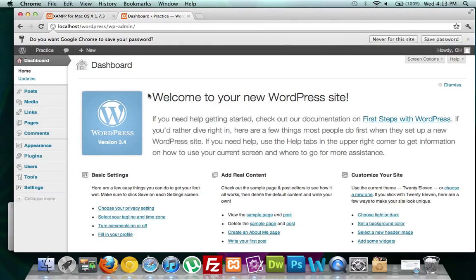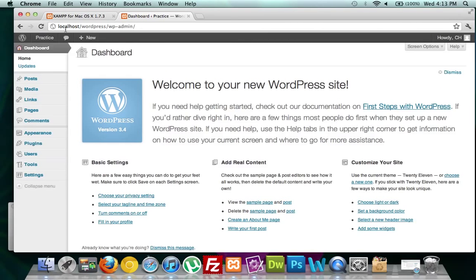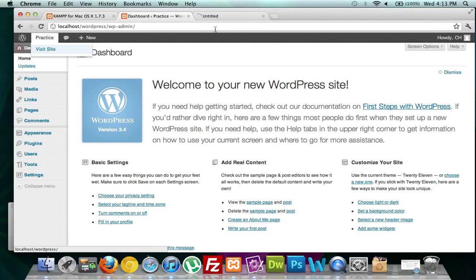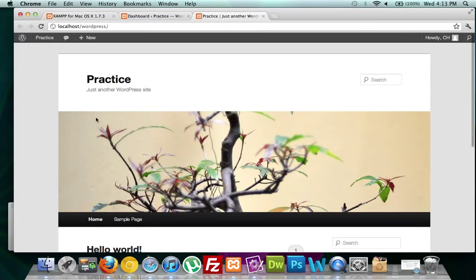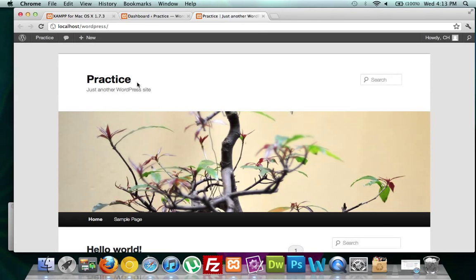And here you go — you are now on the back end of your site. If you want to go to the front end, go up to Practice and click Visit Site. I'll command-click to open it in a new tab, and here's my front end — here's your template and you're on your server. Good luck, and if you have any questions feel free to comment or ask on my YouTube blog and I'll get back to you. Thanks for your time.